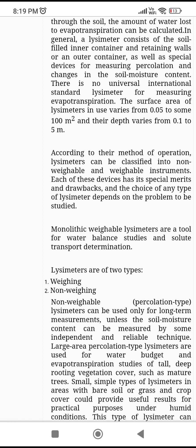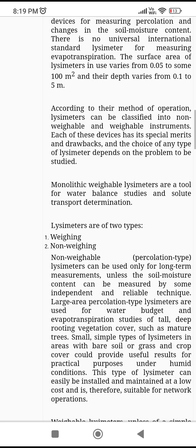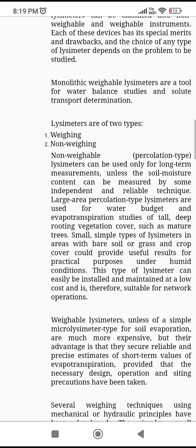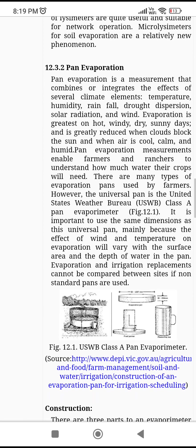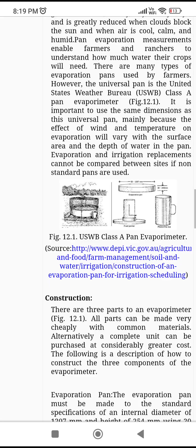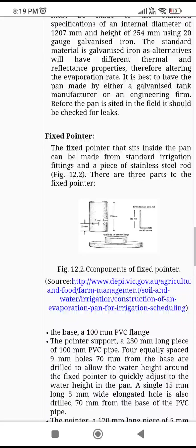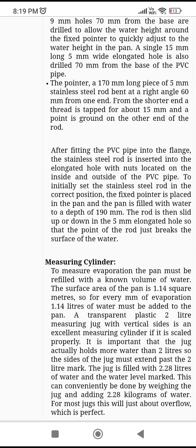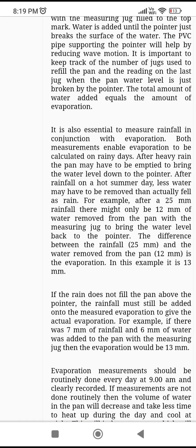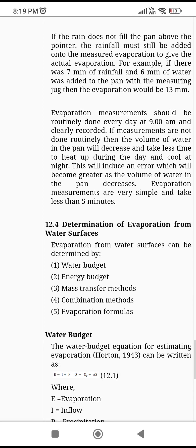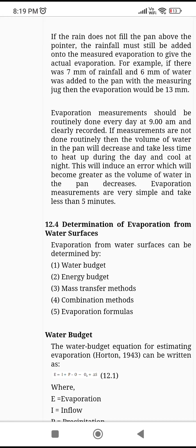The surface area of a lysimeter in use varies from 0.05 to 100 m² and their depth varies from 0.1 to 5 m. Lysimeters are of two types: weighing type and non-weighing type. For pan evaporation, you can go through the construction of the pan evaporimeter.